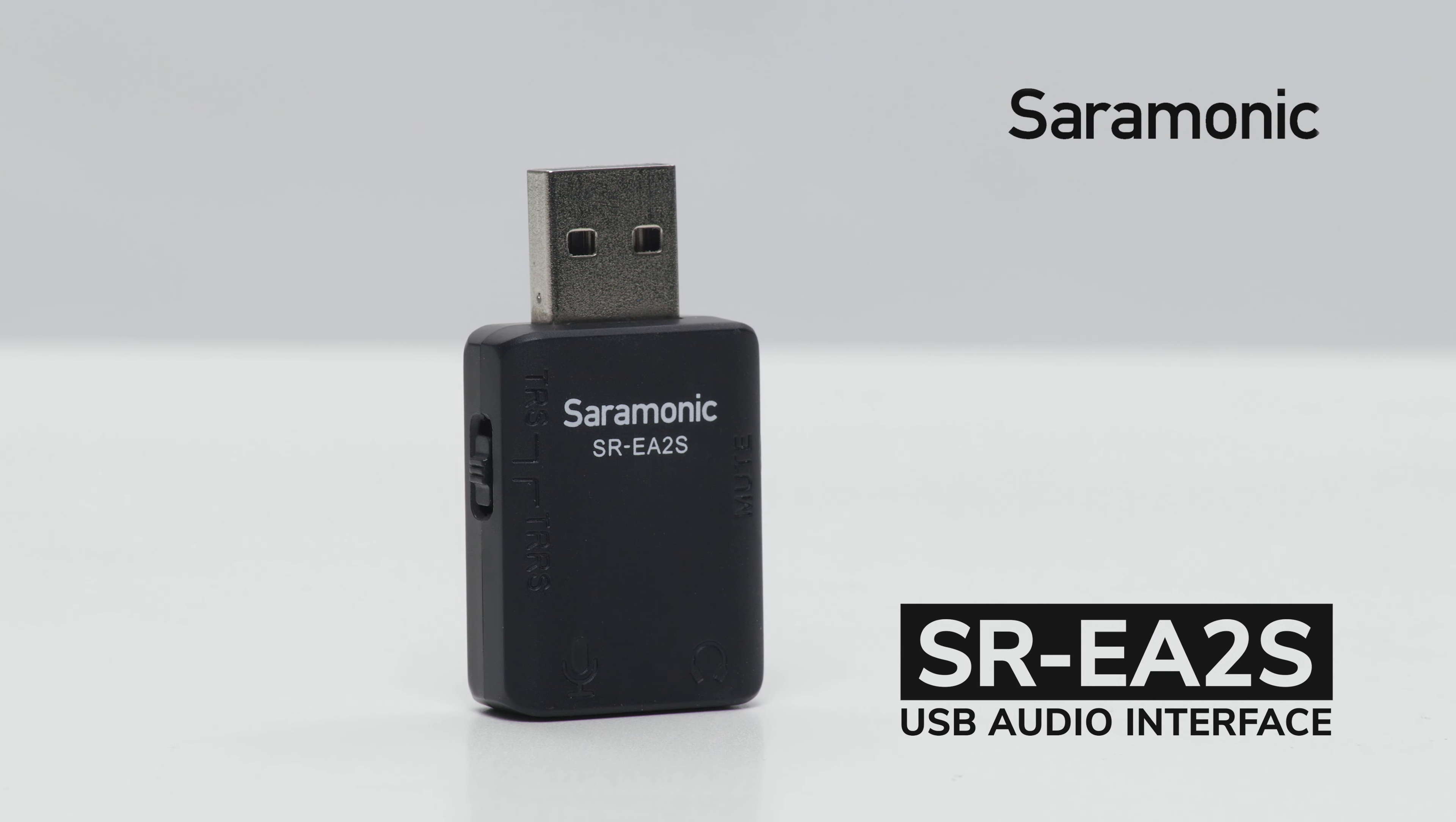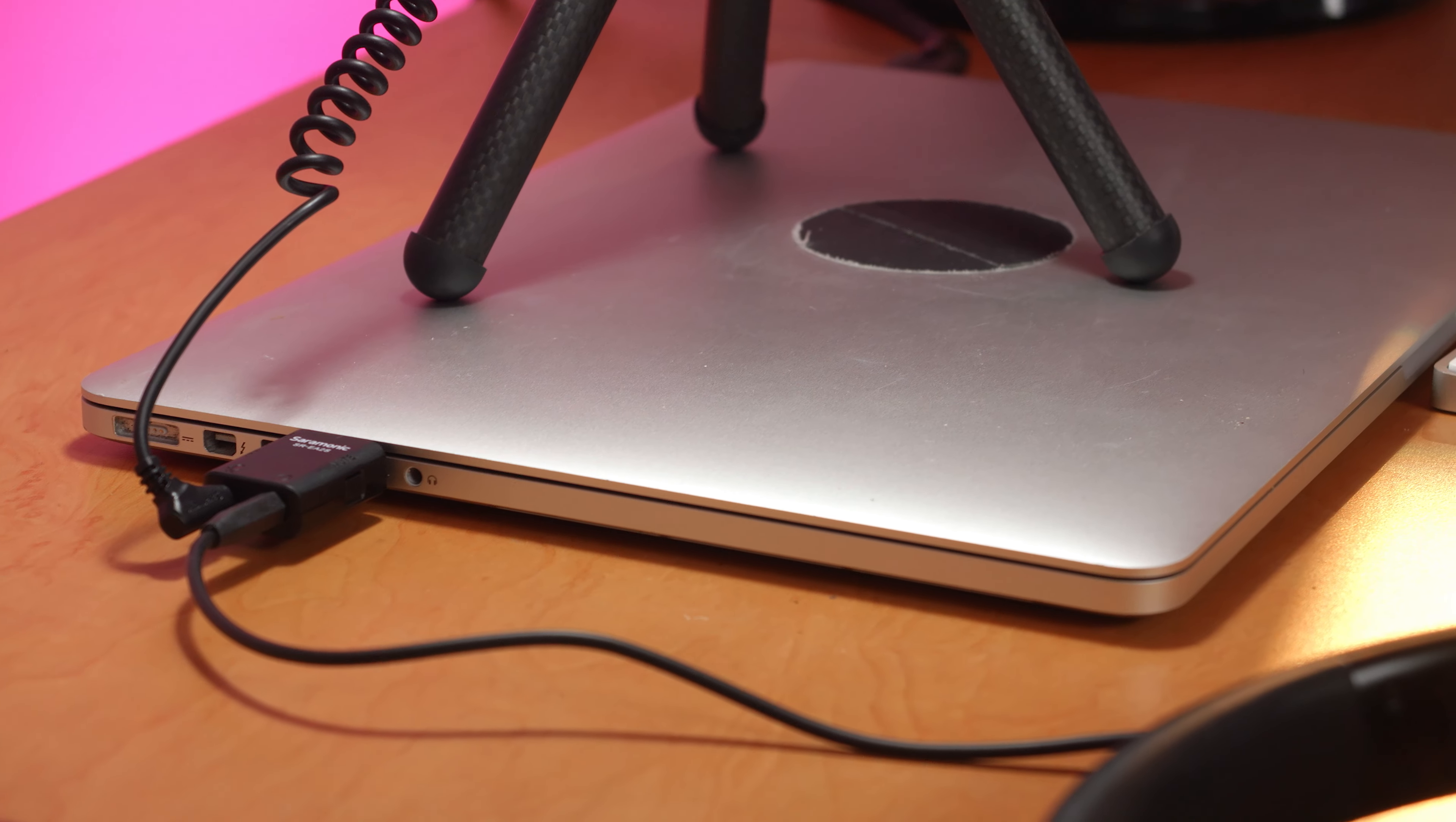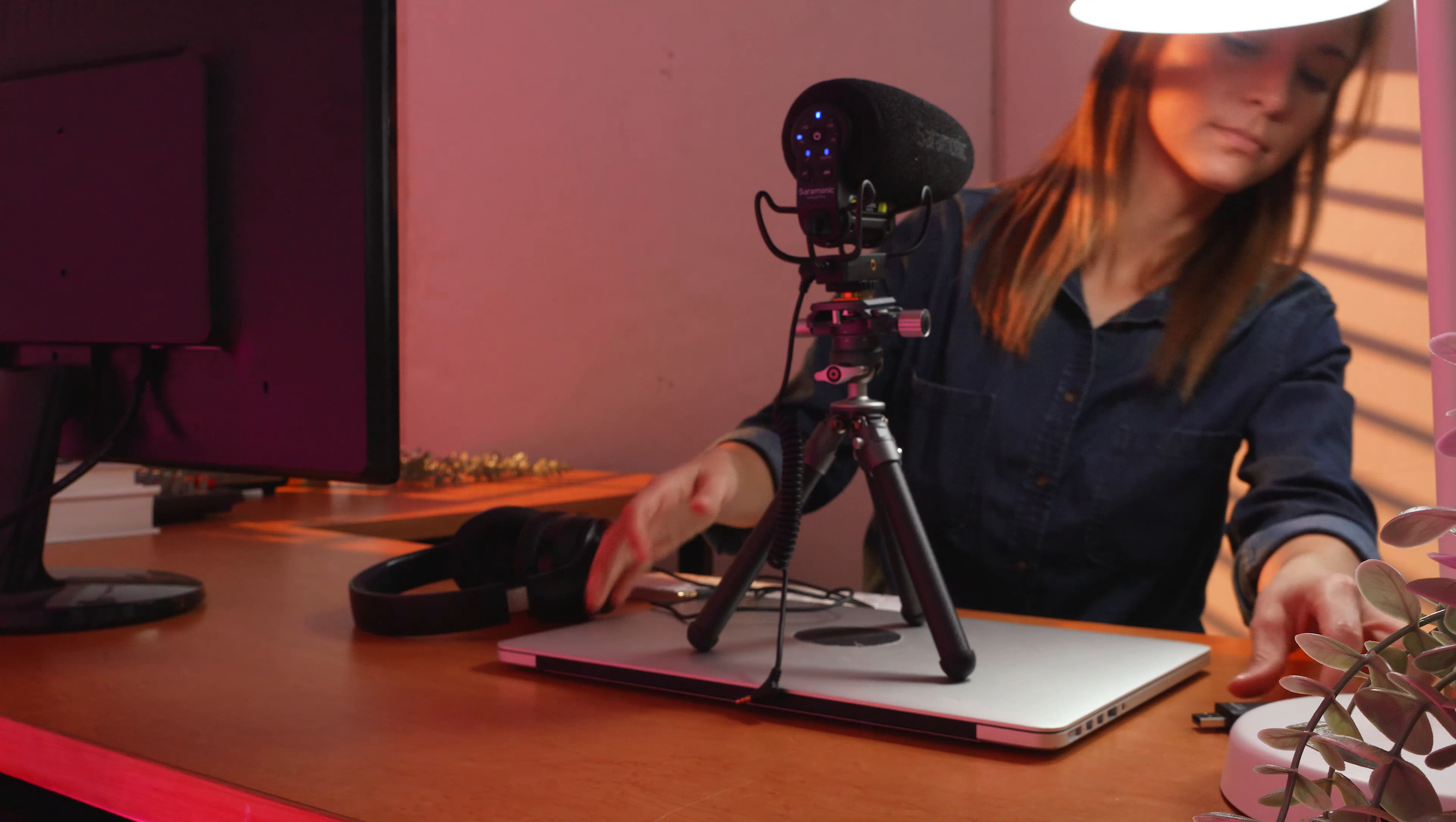Introducing the Saramonic SR-EA2S, a USB audio interface with a 3.5mm microphone input, headphone output, and a soft touch mute button.